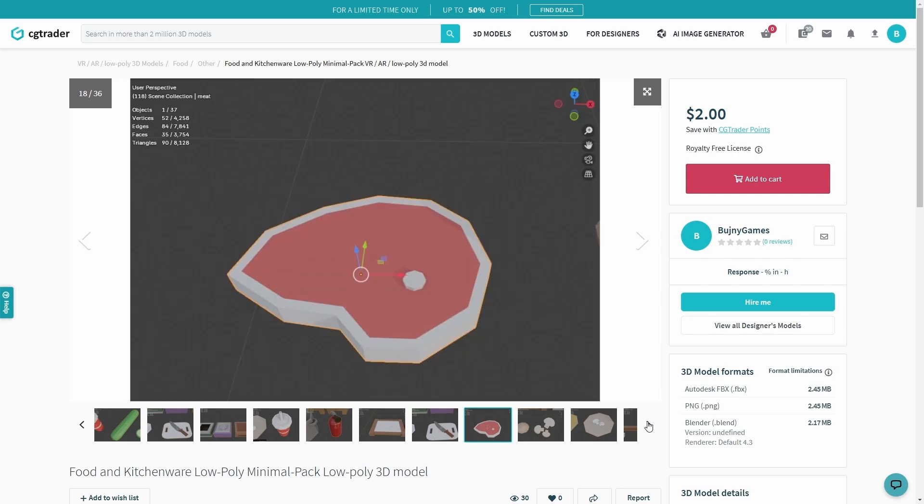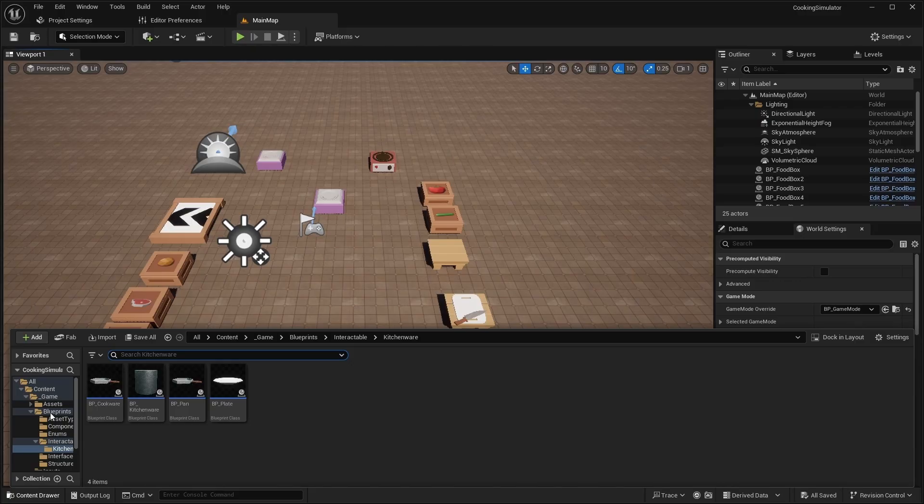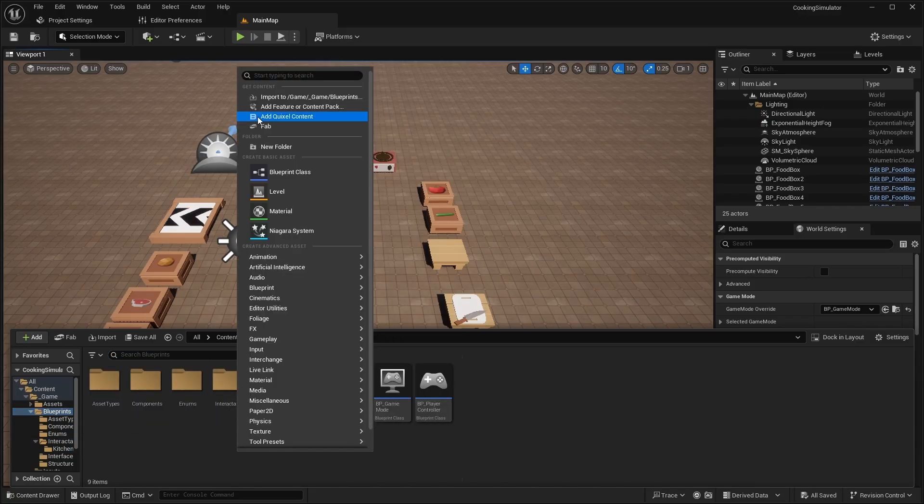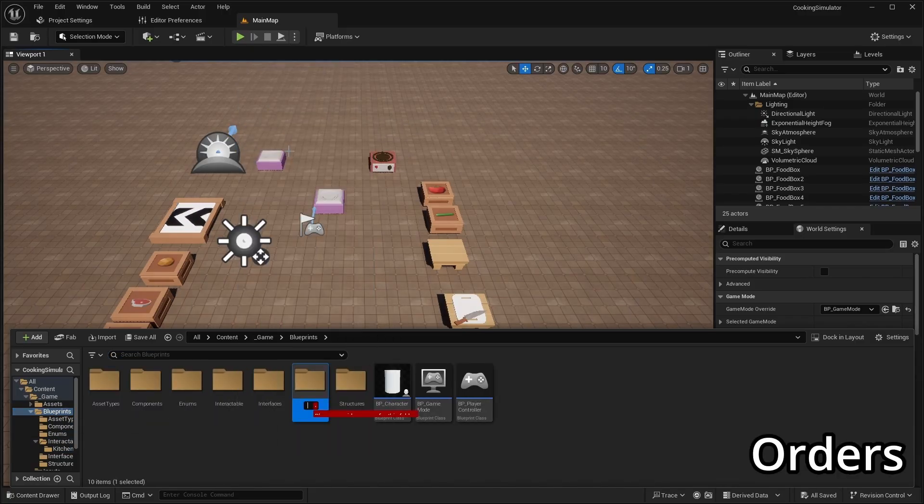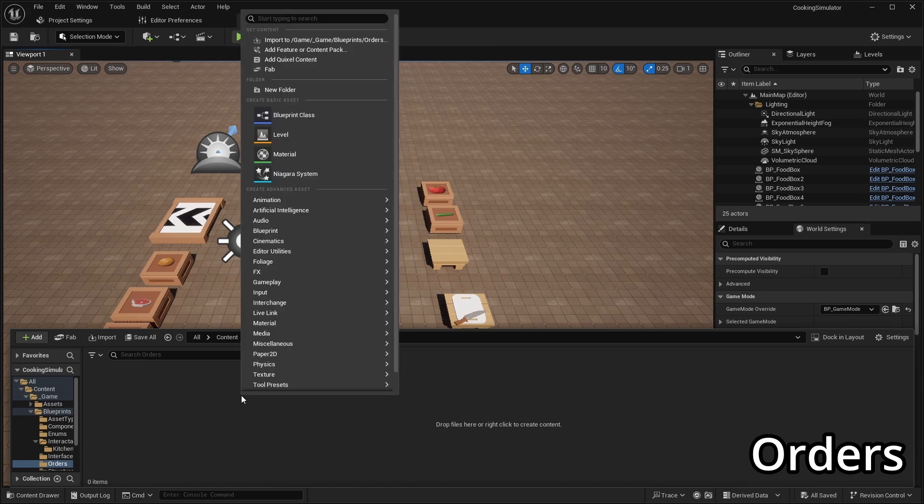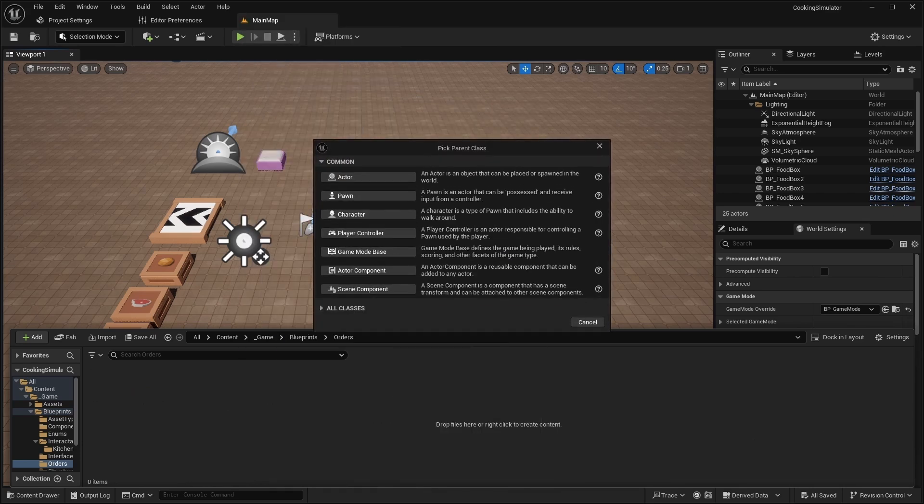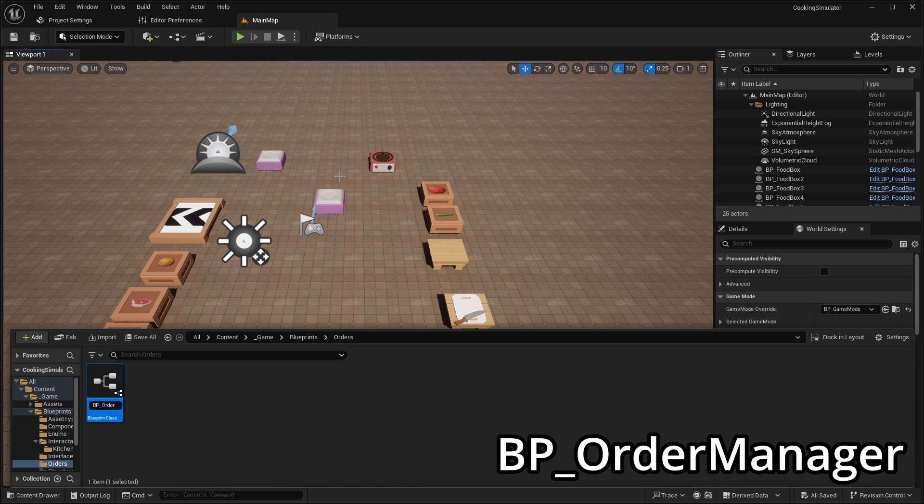Let's start. Open the blueprints folder and add a new one named Orders. Inside this folder create an actor blueprint named BPOrderManager.